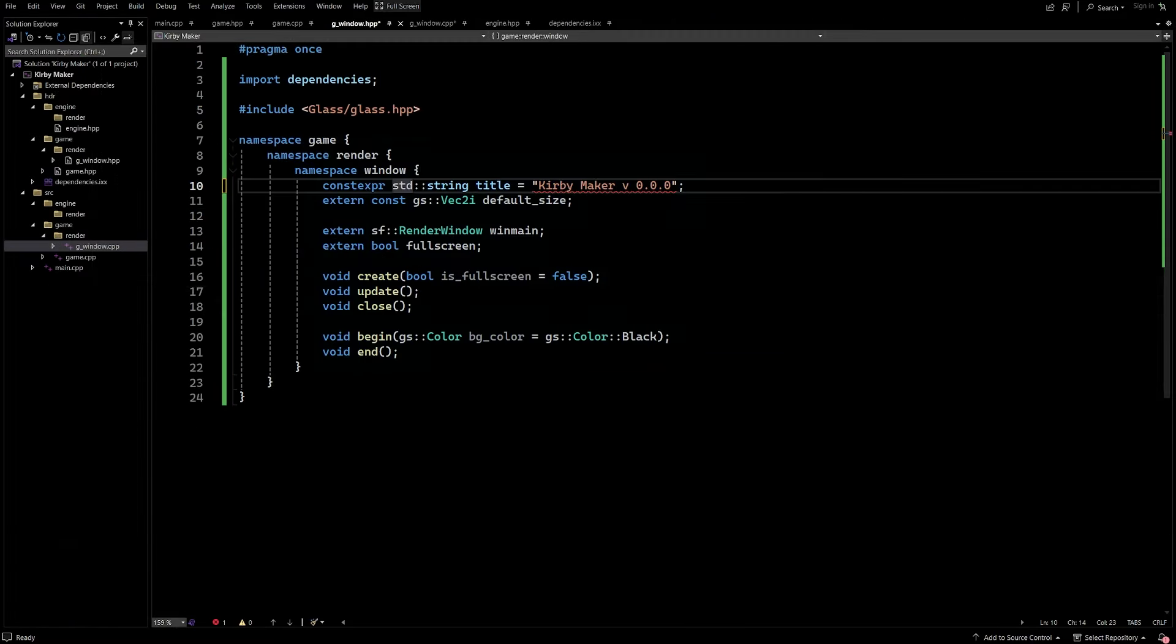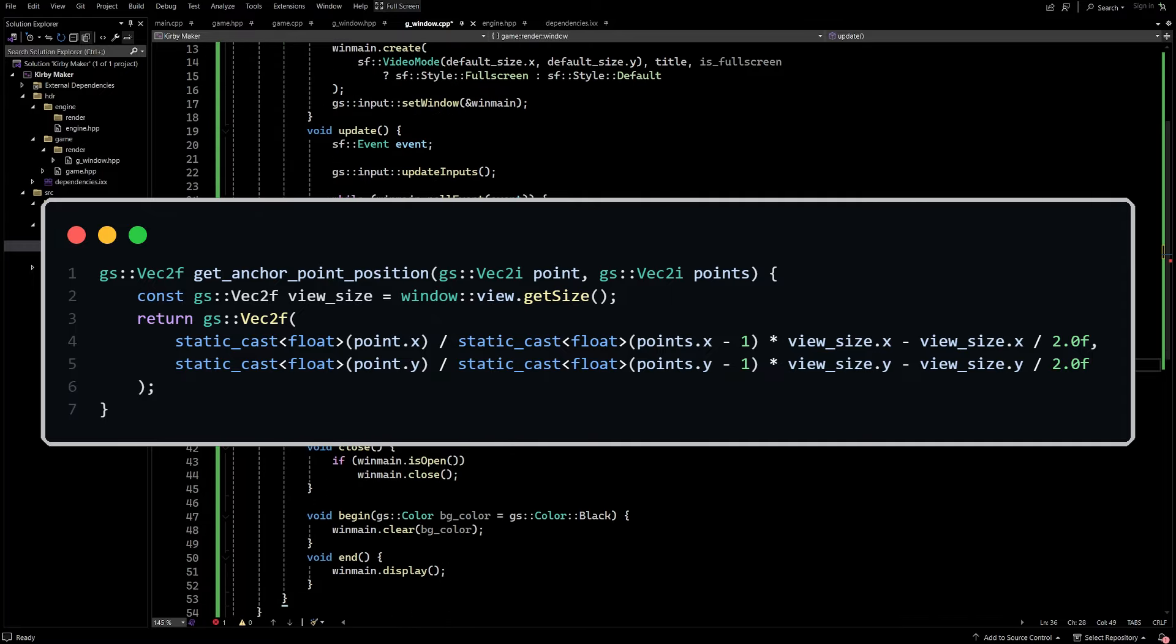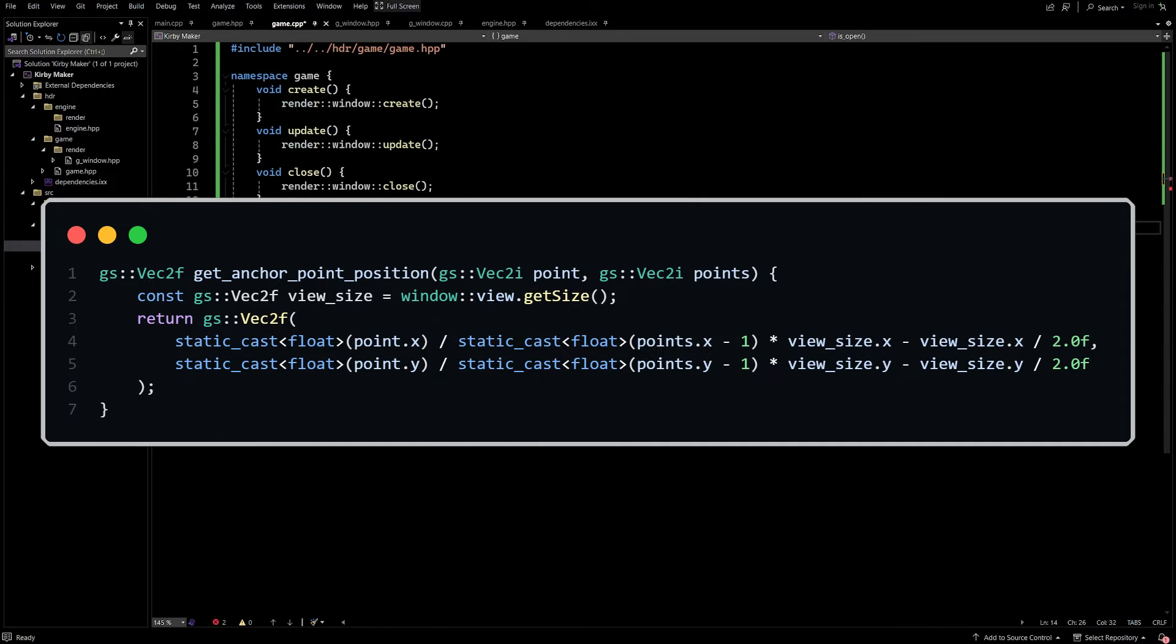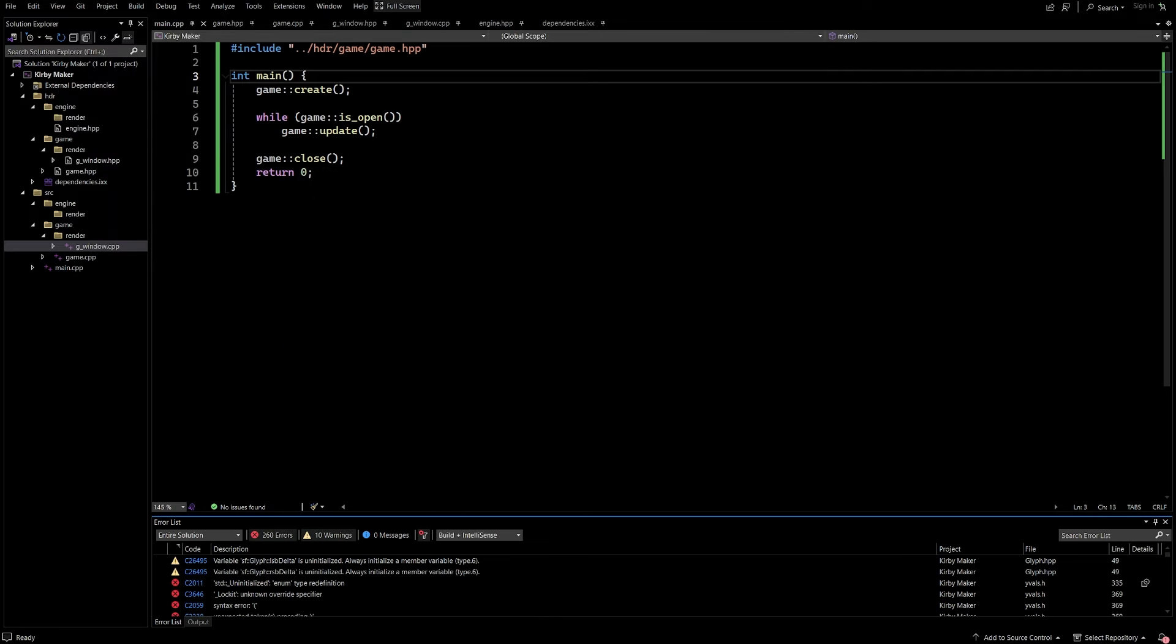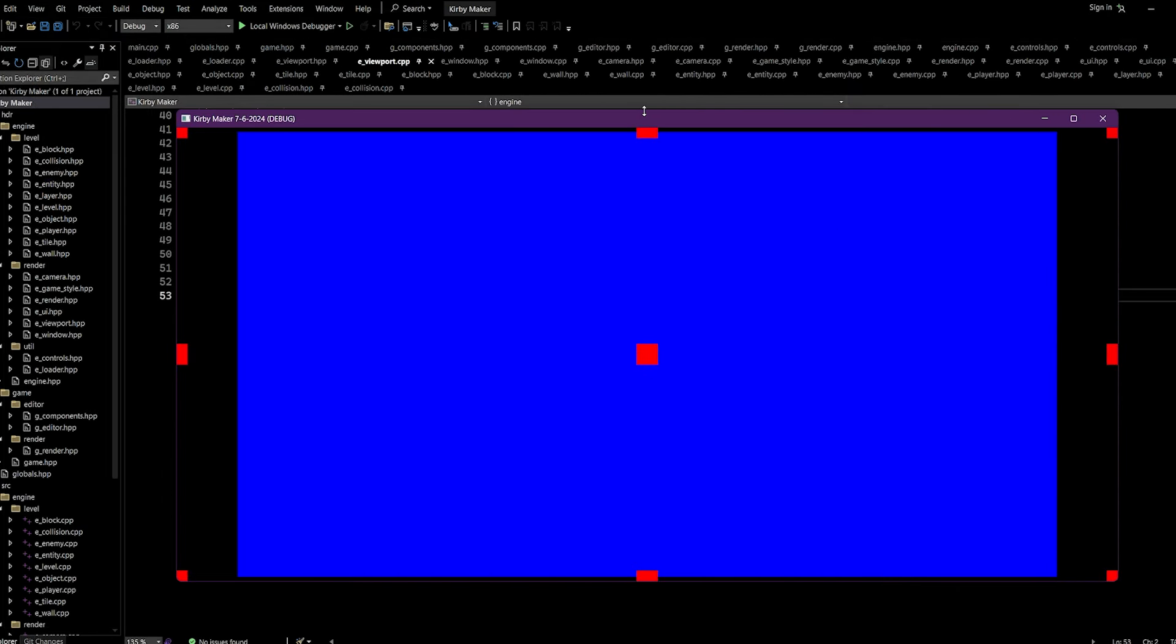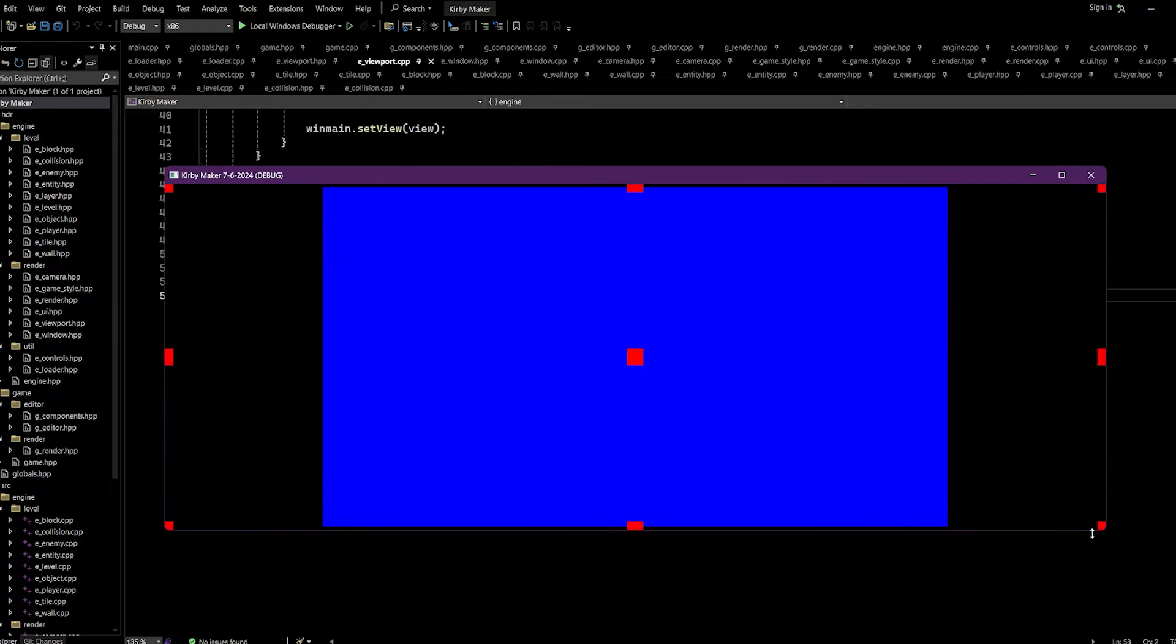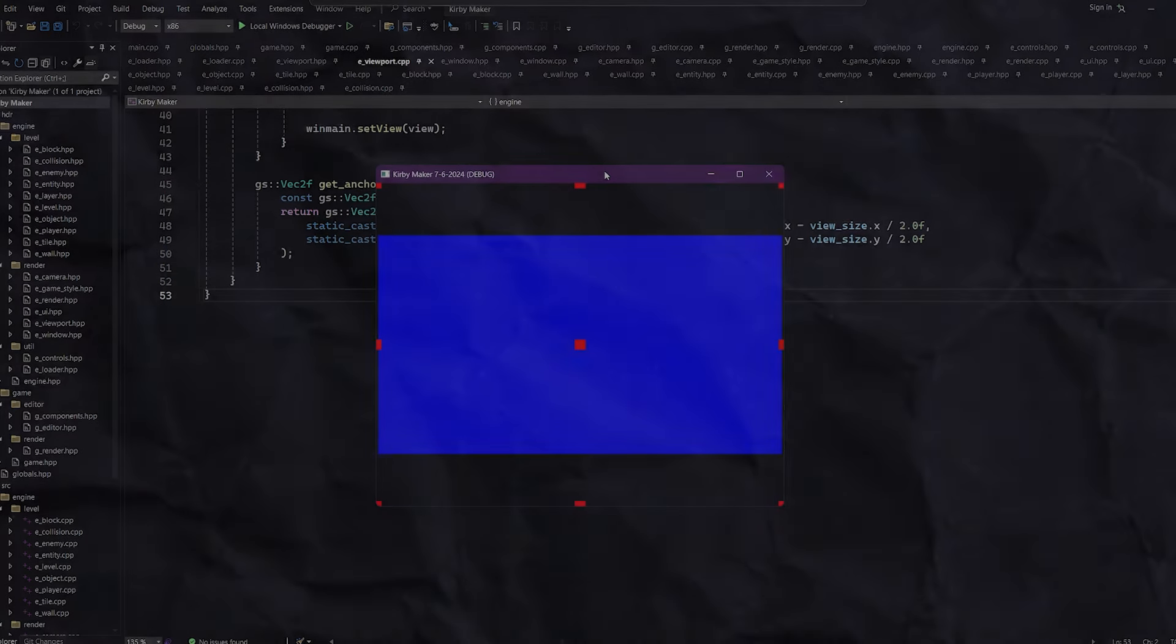From here, I wrote a short function that allows me to anchor graphics to specific points on the window, regardless of the viewport size. And to demonstrate this, I created nine squares that are anchored to the edges and middle of the screen. And as I resize the window, they remain locked onto their respective part of the window.